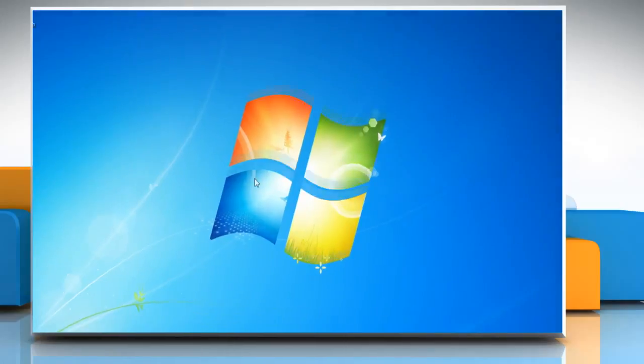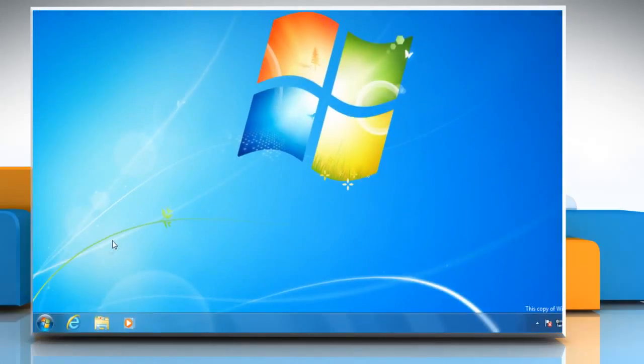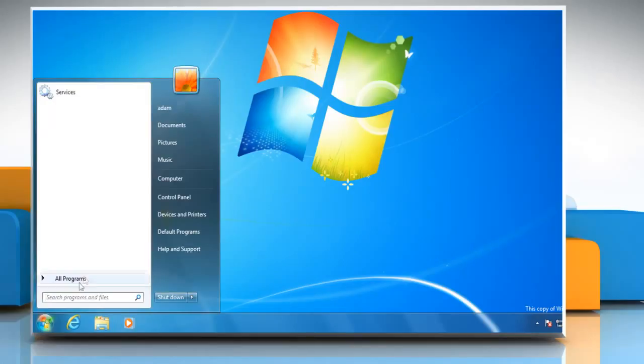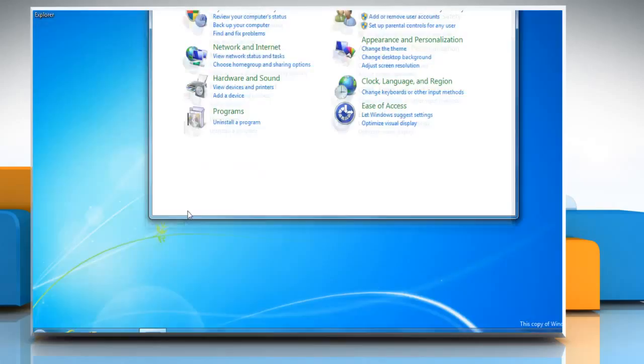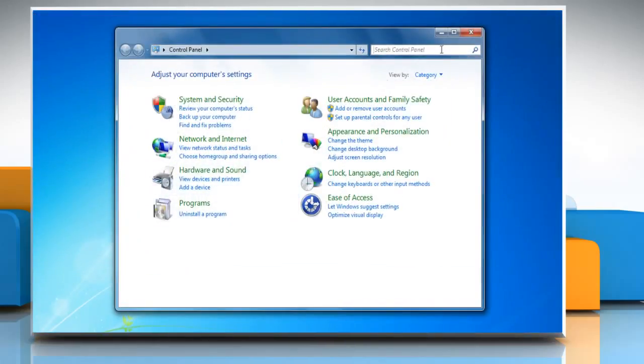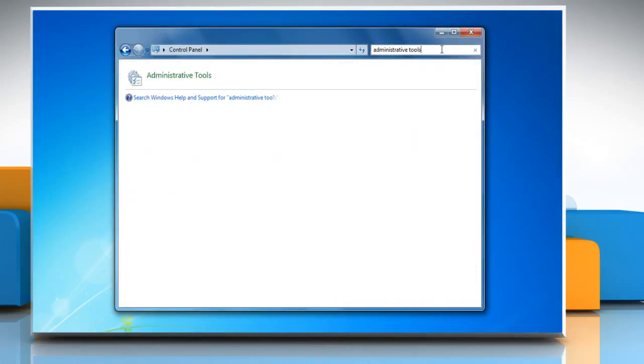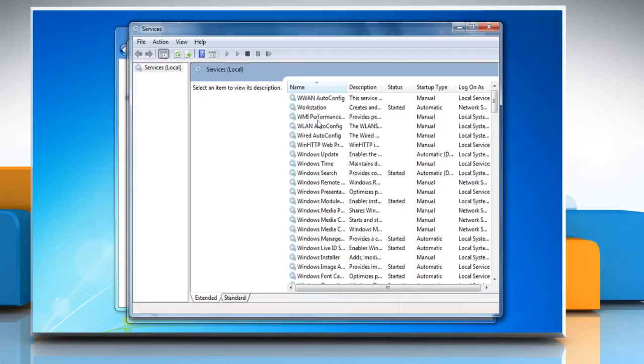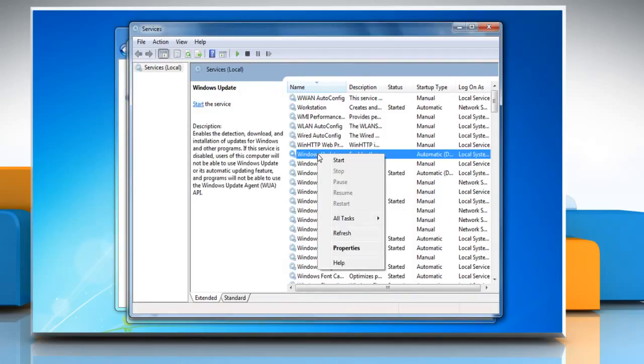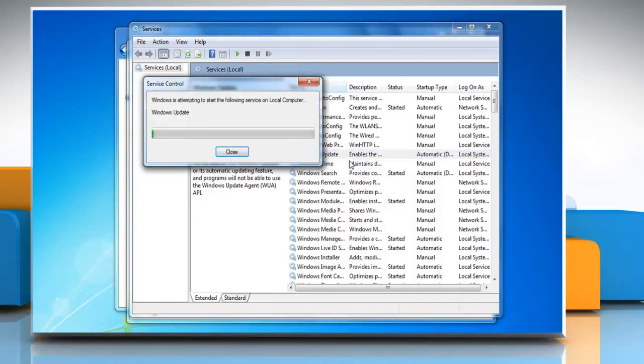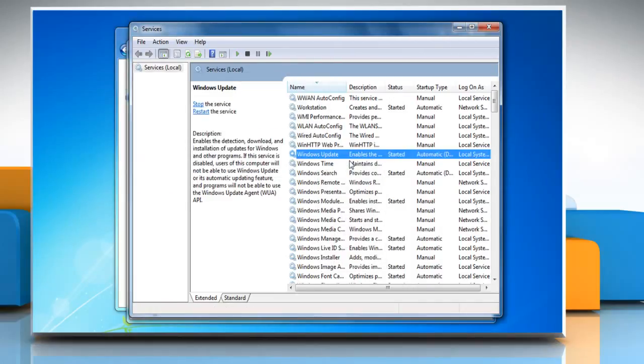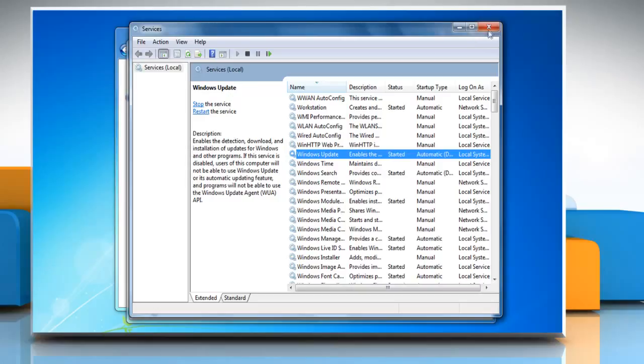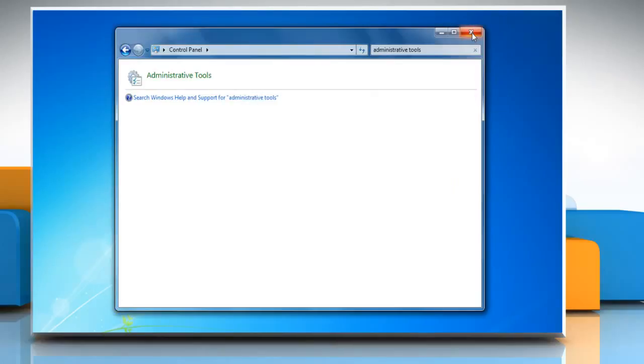To restart the Windows Update service, click on the Start button and then click on Control Panel. Open the Administrative Tools window again. Double-click on Services. Right-click on the Windows Update service and then click Start. Wait for the process to complete and then close all the opened windows.